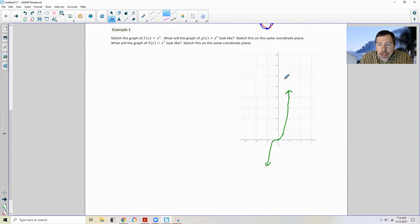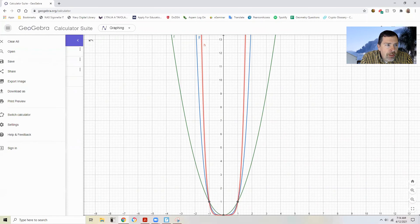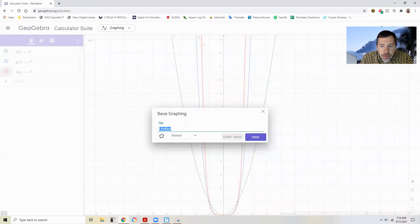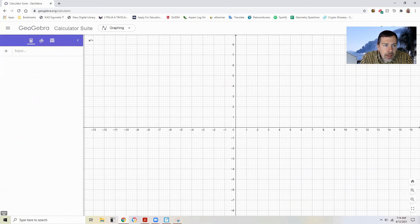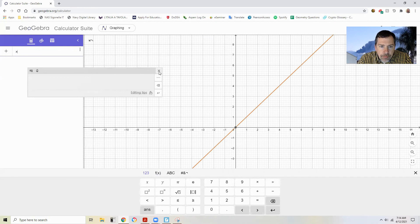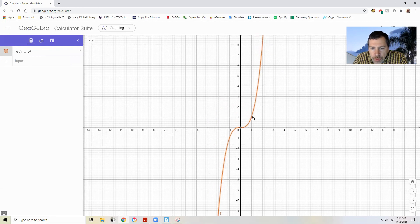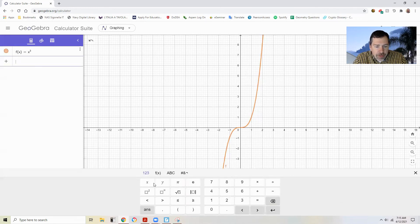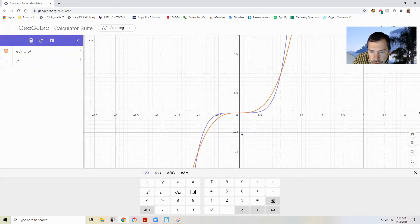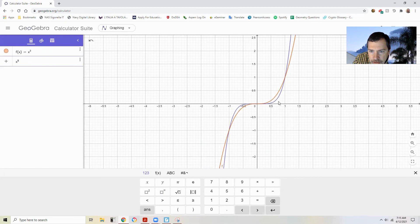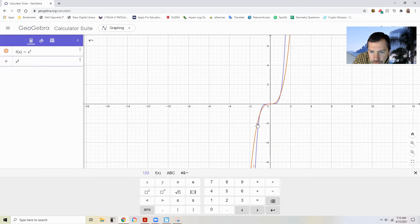x⁵ would get bigger faster like we saw before, and x⁷ would get even bigger. So instead of trying to graph it here, I'm going to go back to GeoGebra and graph x³, x⁵, and x⁷. So here's x³: 0 cubed is 0, 1 cubed is 1, 2 cubed is 8, negative 1 cubed is -1, negative 2 cubed is -8. Then graphing x⁵: if we zoom in closer, it's taking longer to get large, but then it gets bigger faster — it cuts through the original function and then gets steeper quicker.